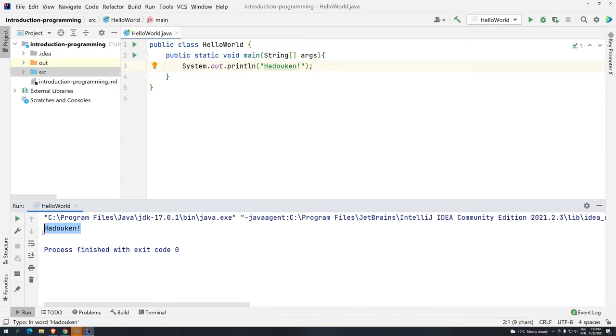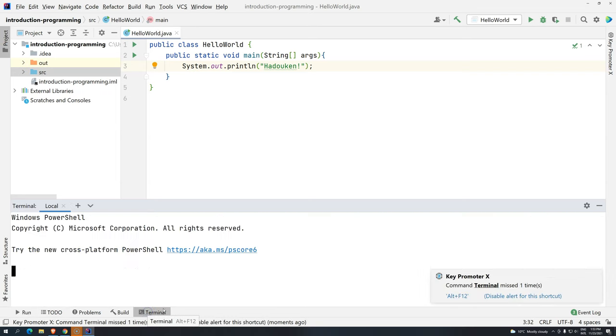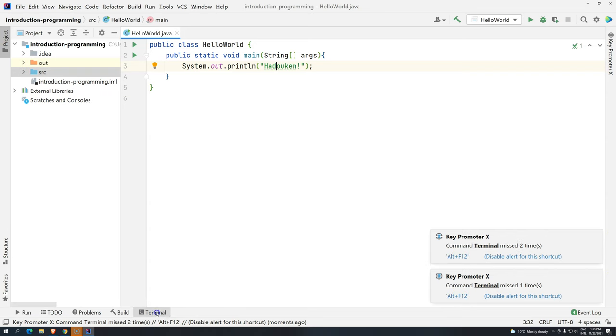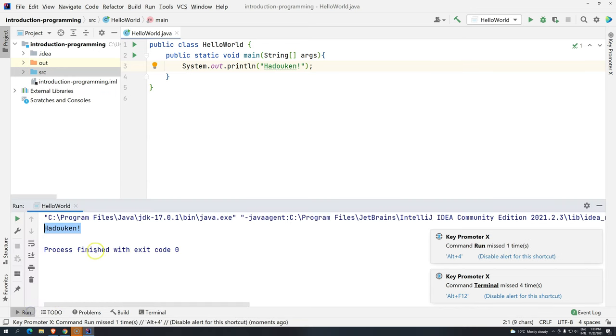So IntelliJ has also a terminal that you can activate or deactivate by clicking here or pressing Alt-F12. So we have the terminal. But this, what we are seeing here, is not the terminal.